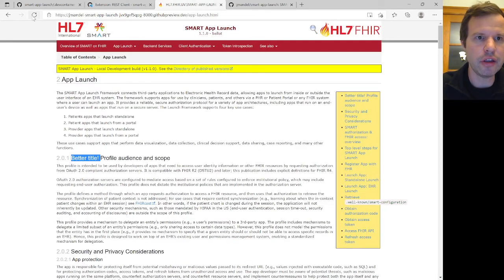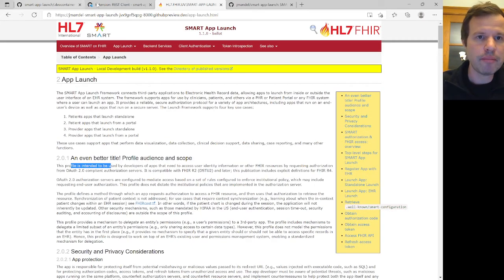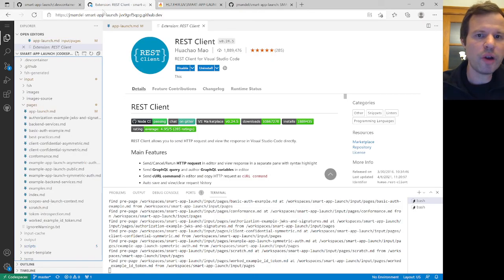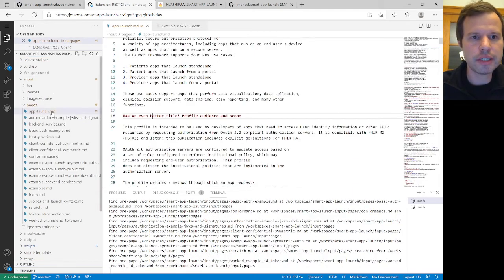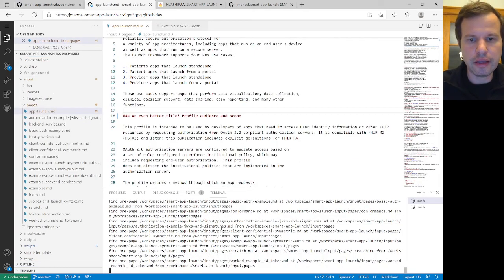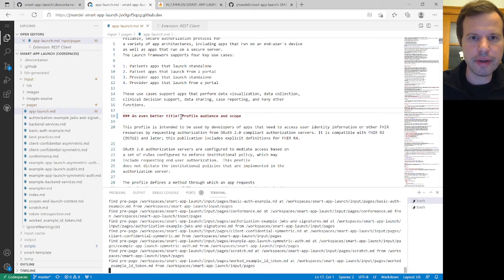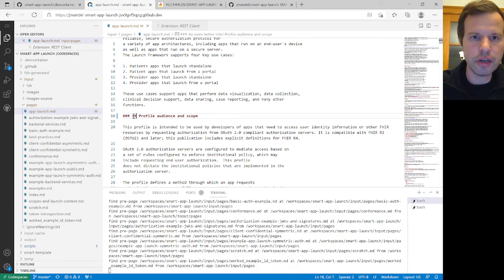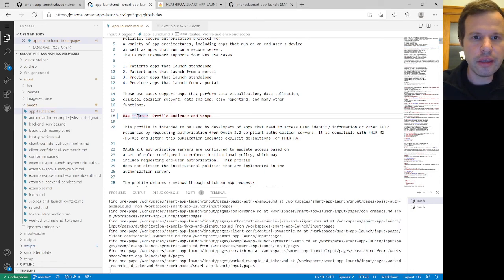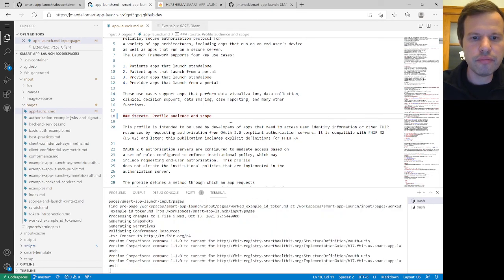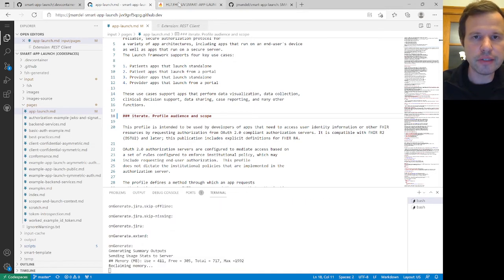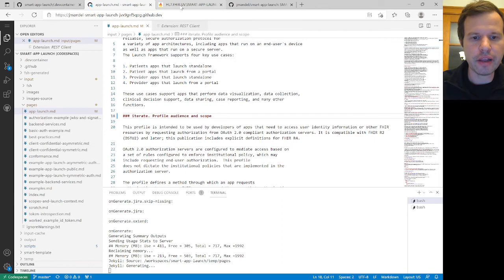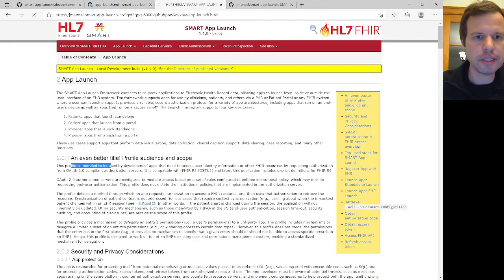If I come over here and reload at this stage, I might see an even better title. And so that's a pretty decent workflow. I've got all these components set up for me. I've got this auto build process running in the background, and I can continue to iterate on my IG. And I should be able to see the results in pretty short order based on that automatic builder and watcher process.